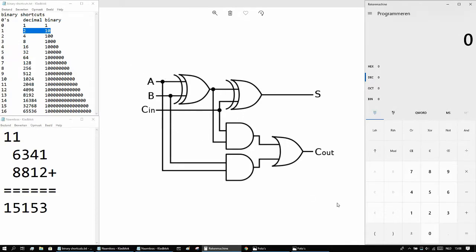So in the next episode, we'll be building this circuit into scrap mechanic, and putting it into our computer, so that we can make it add numbers together.